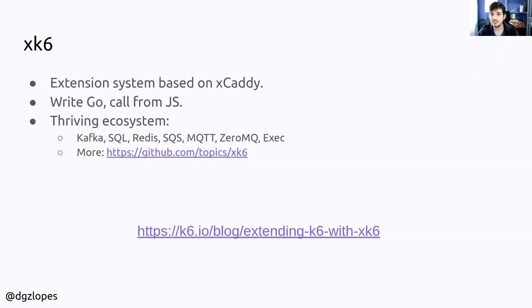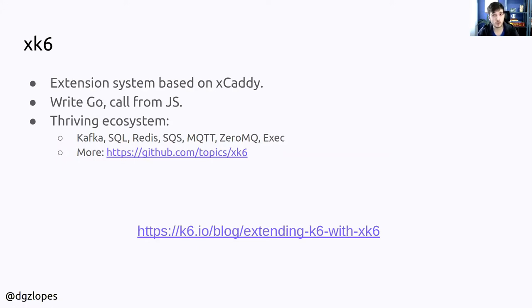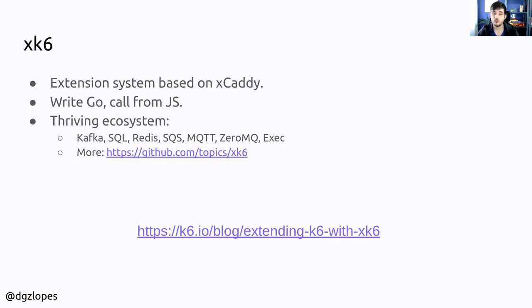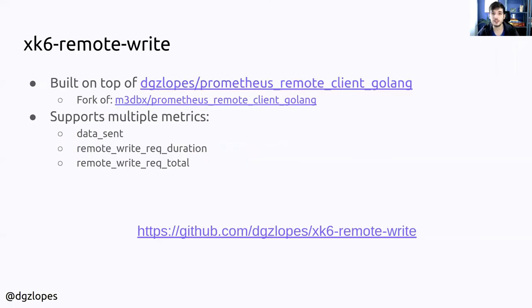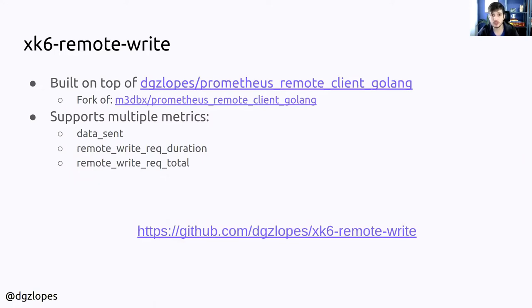Earlier this year, k6 developers added support for k6 extensions. And this means that you can write Go code, use your Go modules and call that code from JavaScript from your test. So when I saw this, I went ahead and I created a bunch of extensions. And one of them was for remote write. So this extension is really basic, but we will see how to use it.